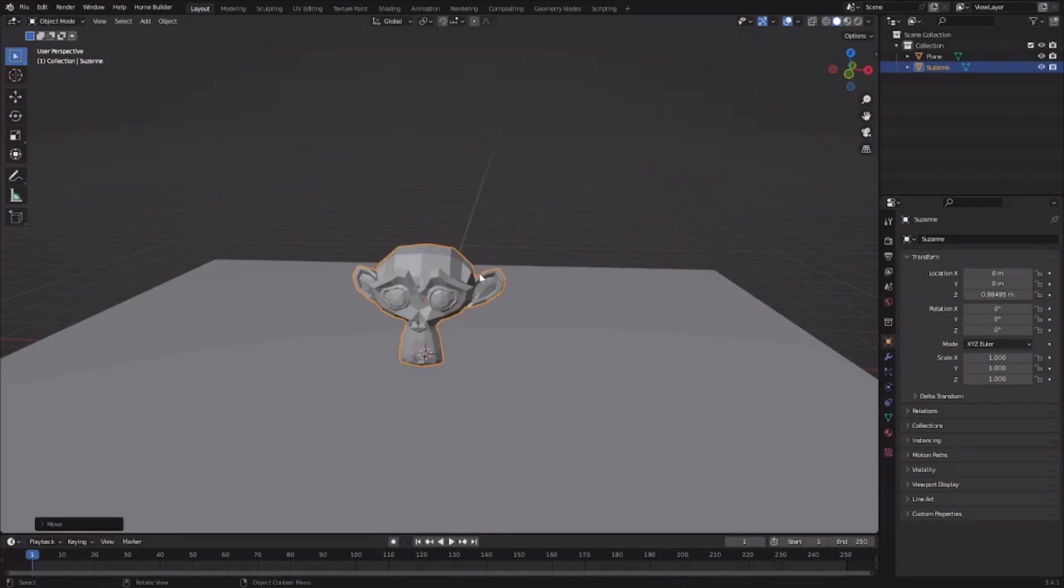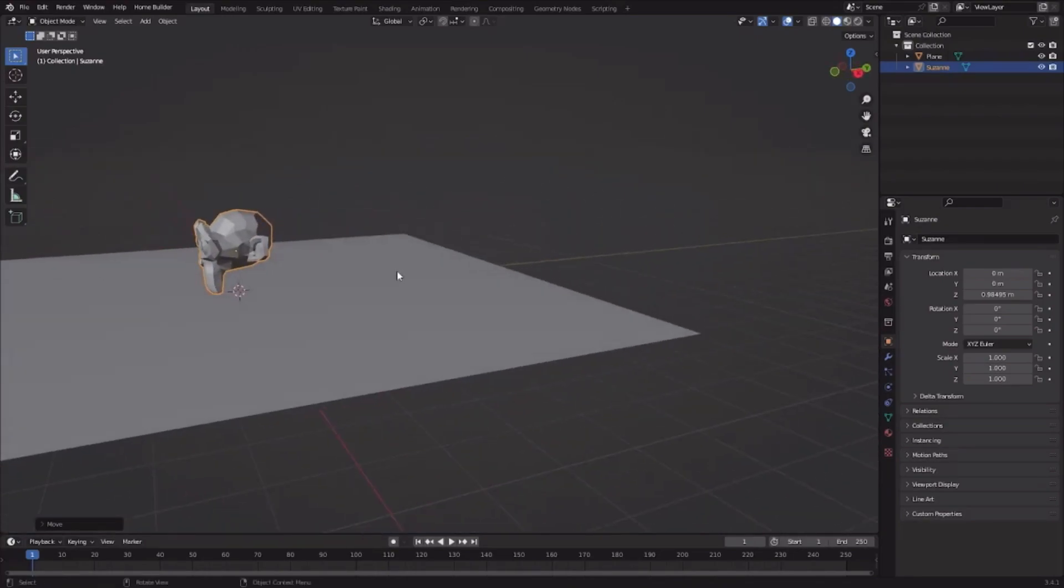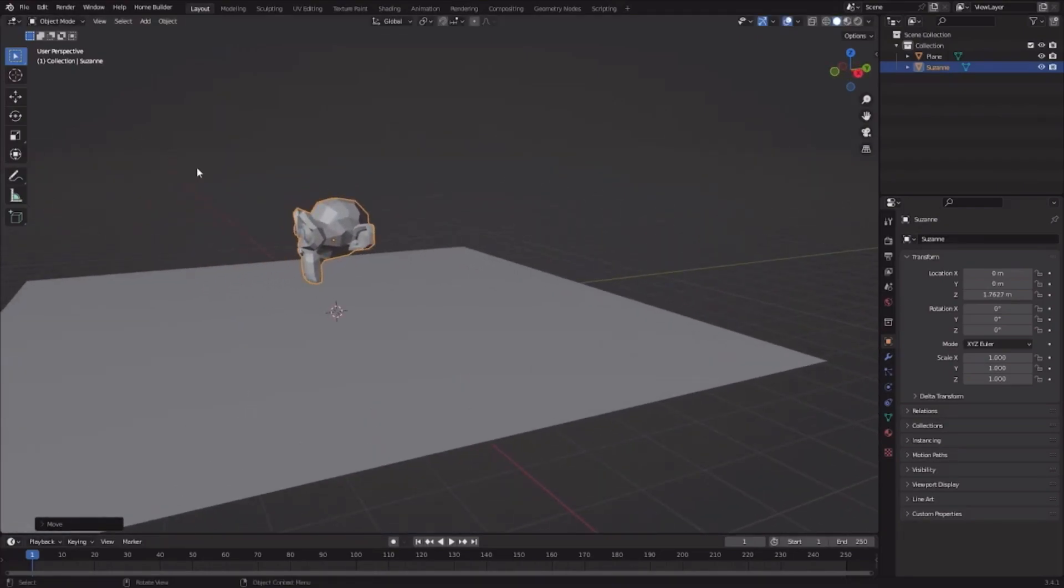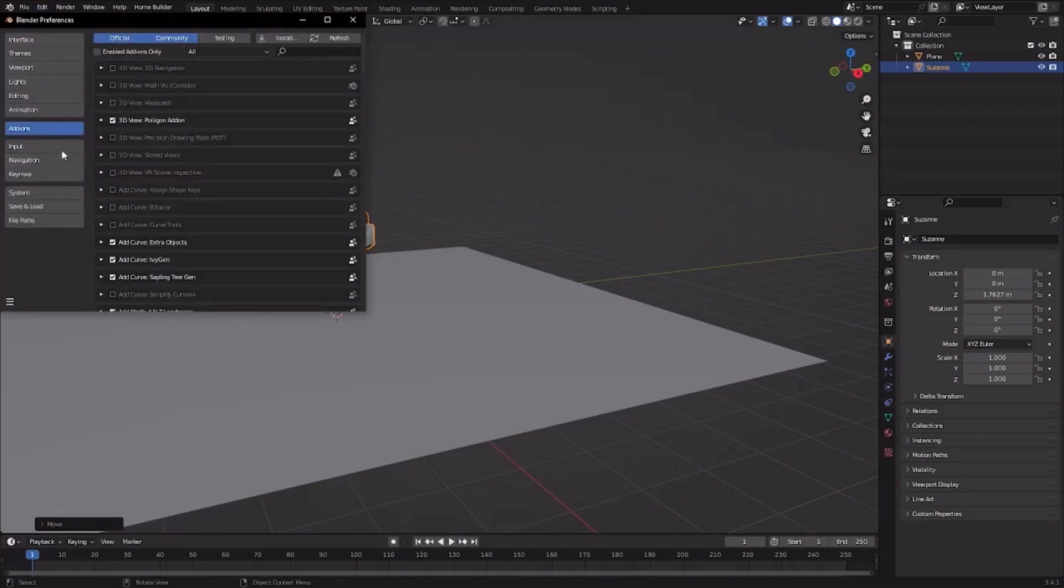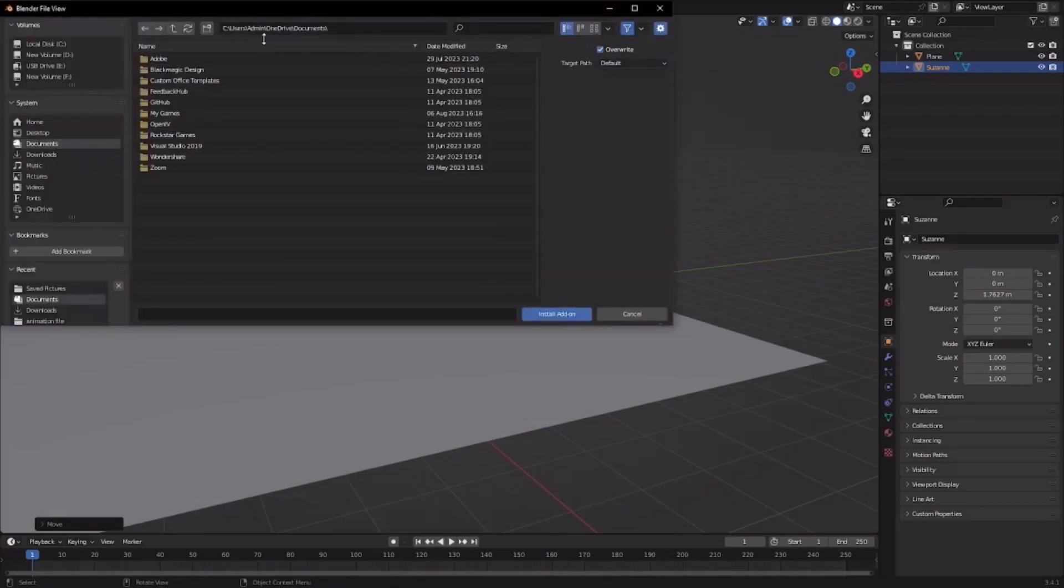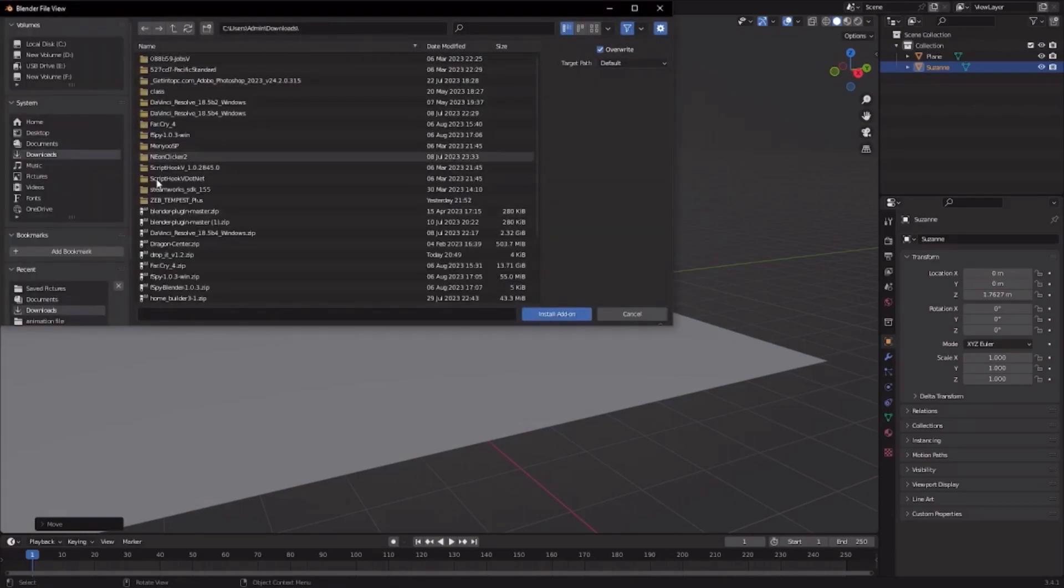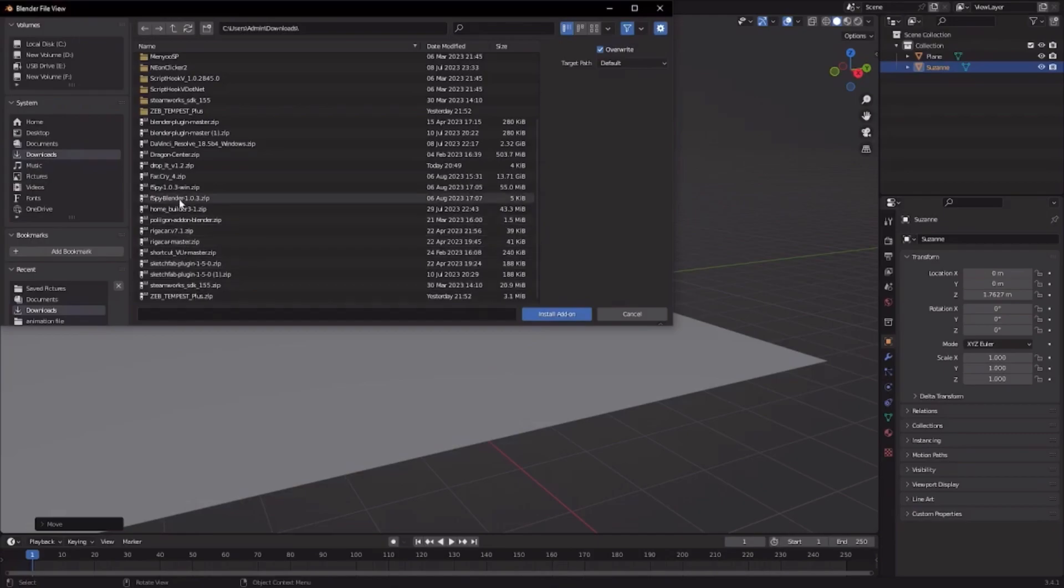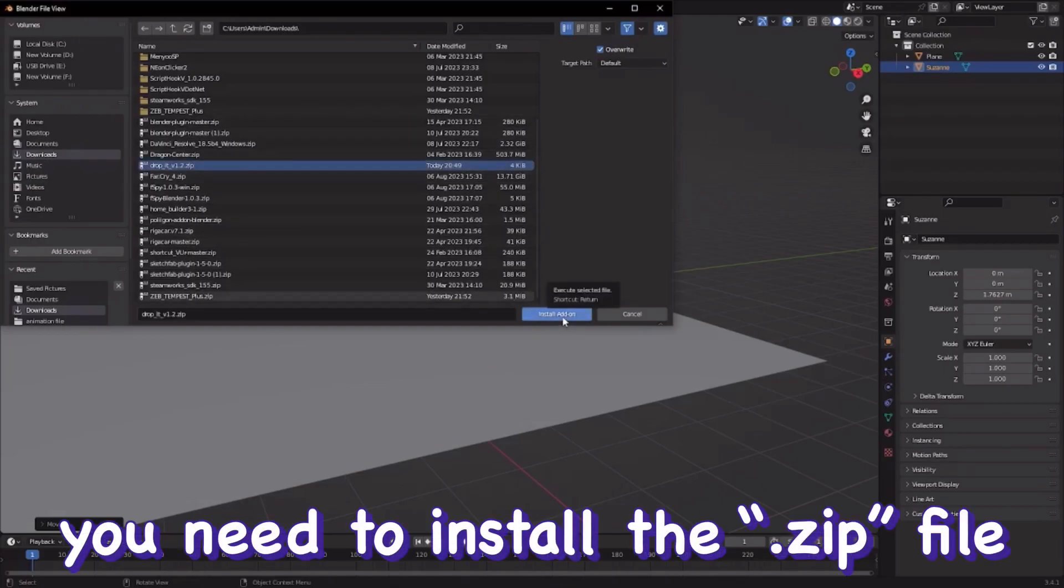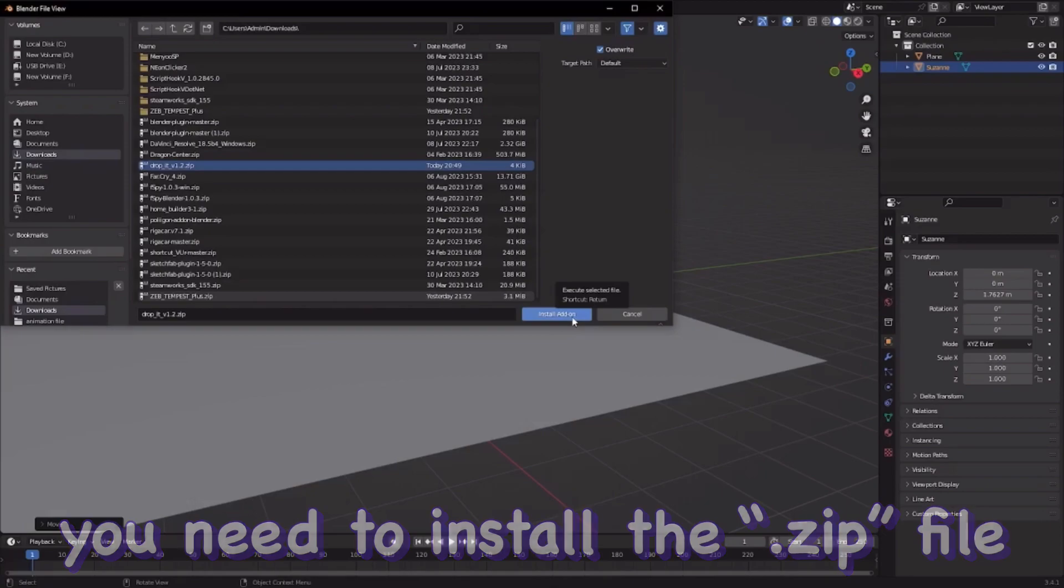To install the add-on, go to Edit, Preferences, Add-ons, and then click Install. Now find your add-on - as you can see I found mine - and then click Install Add-on.